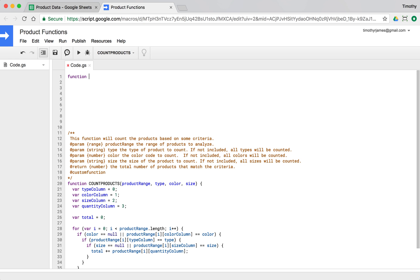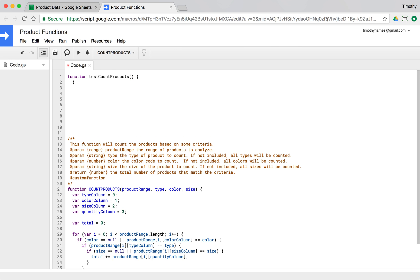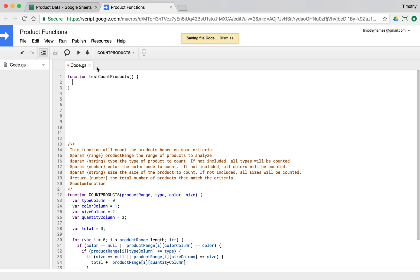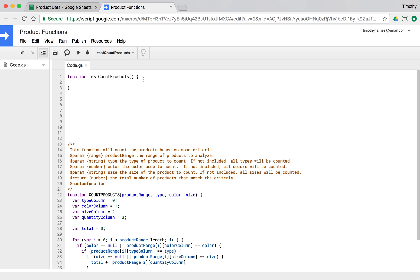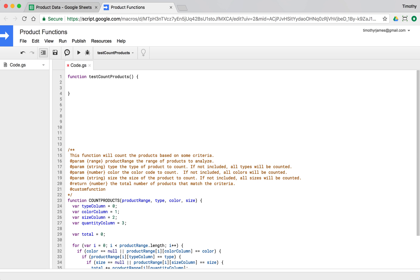The first thing we're going to do is just create a regular old function. We'll call it `testCountProducts` and we're not going to do anything with it just yet. We'll put something at the end that says our tests are complete — 'test complete'.